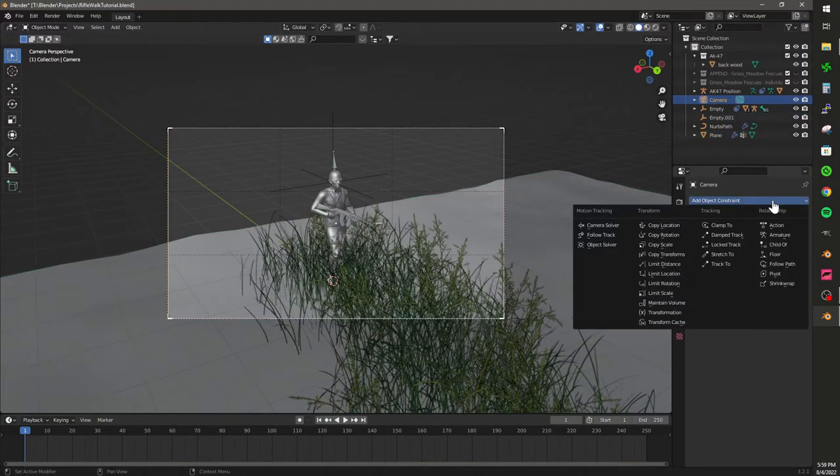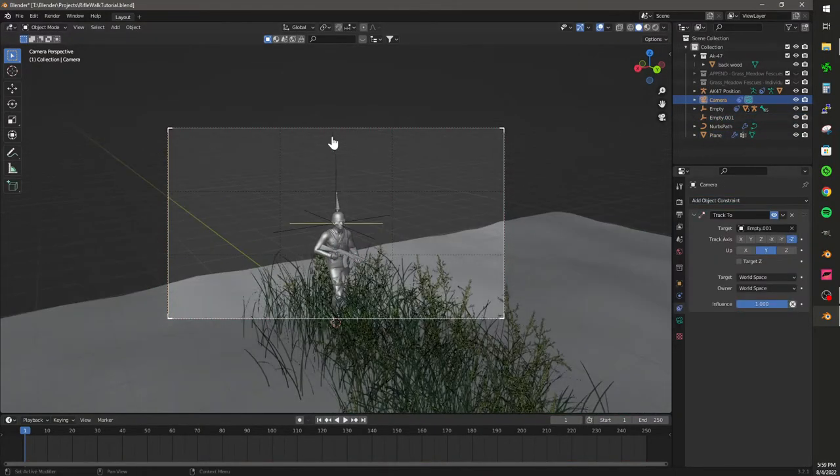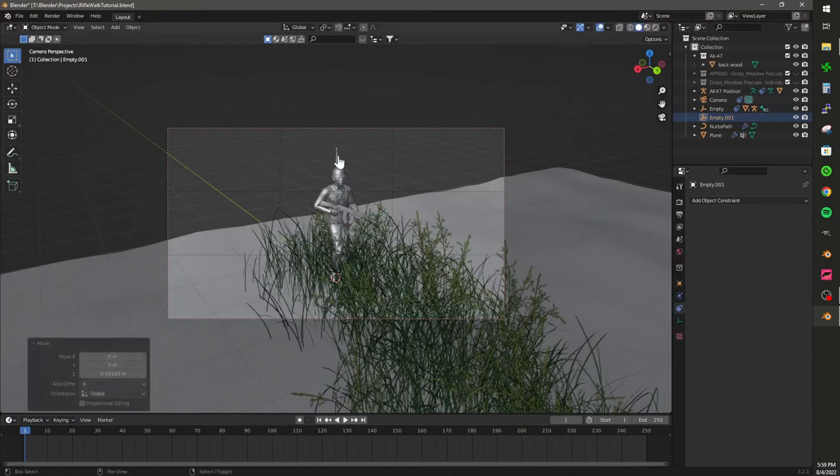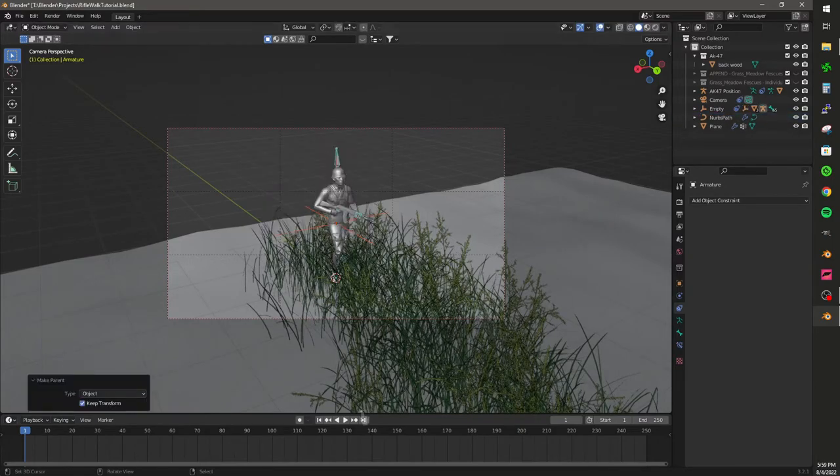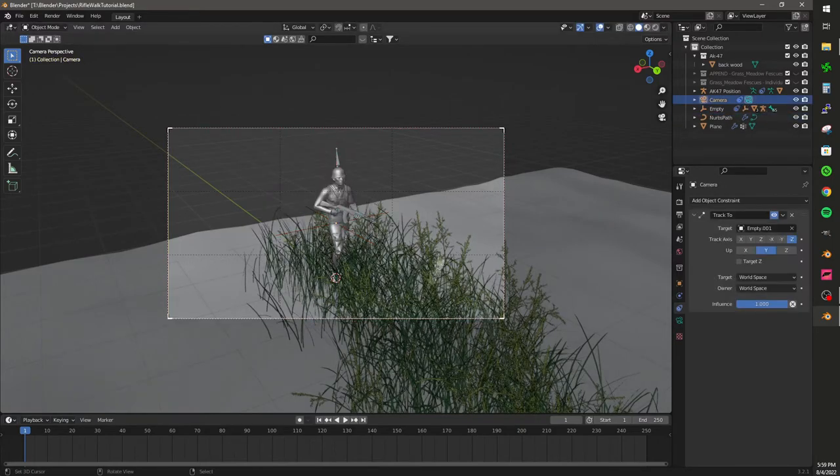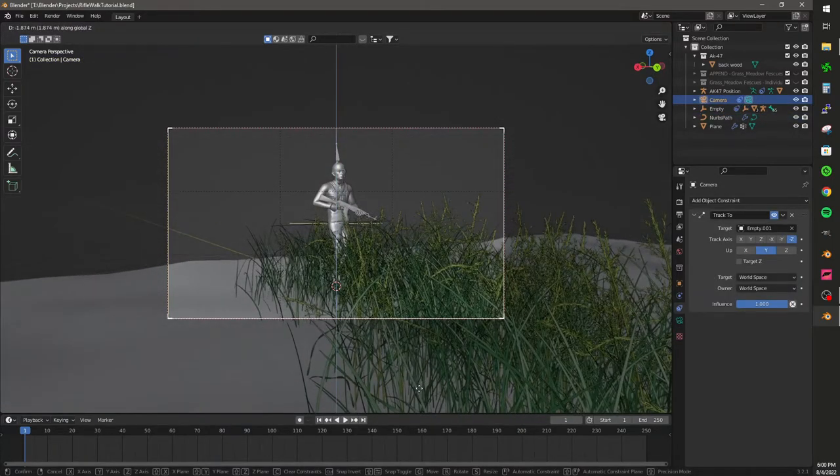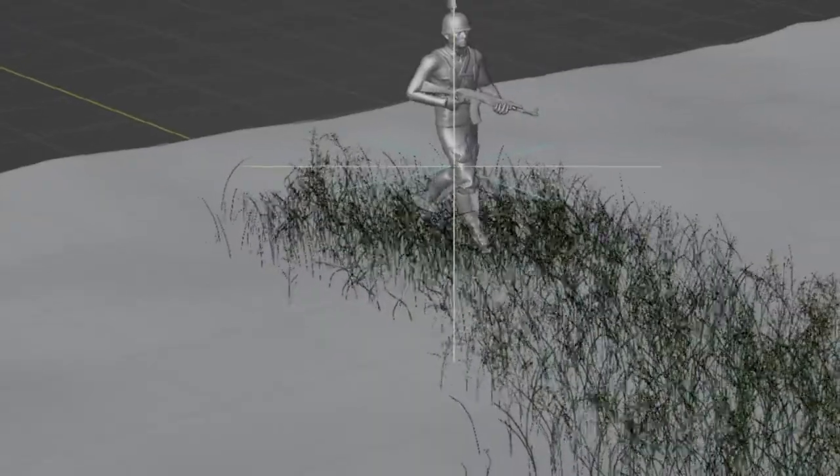Now set up your camera. I added an empty and set the camera to track the empty, and parented the empty to the armature so that the camera can always follow the character.